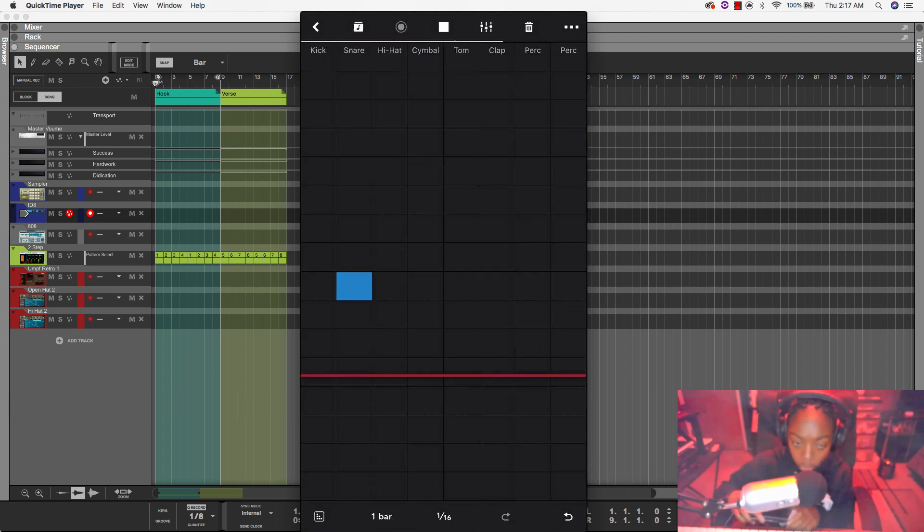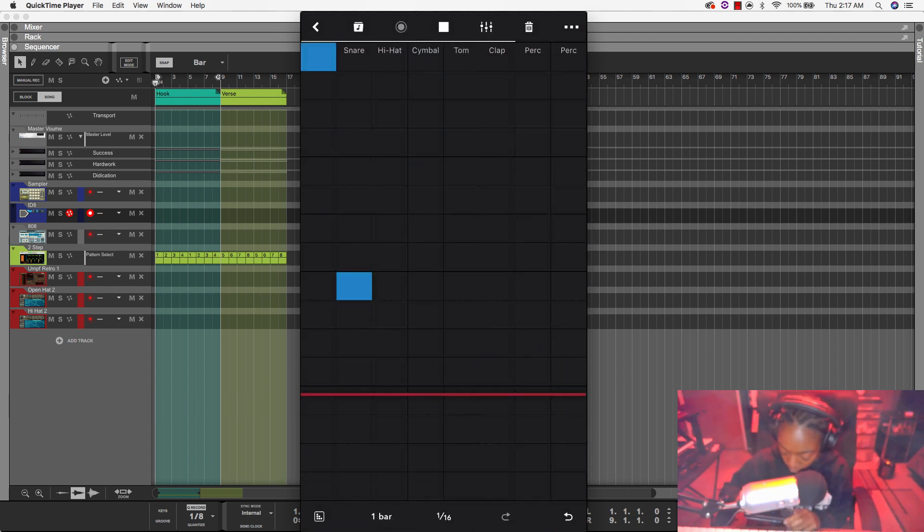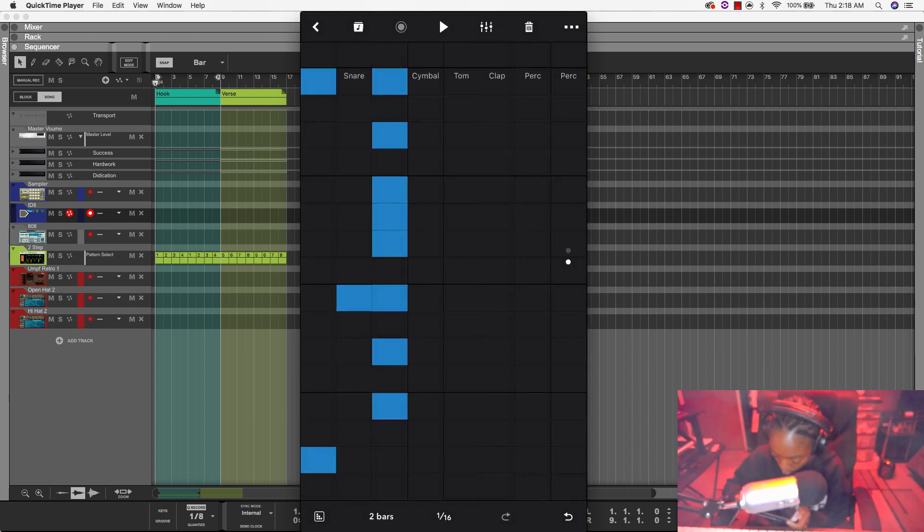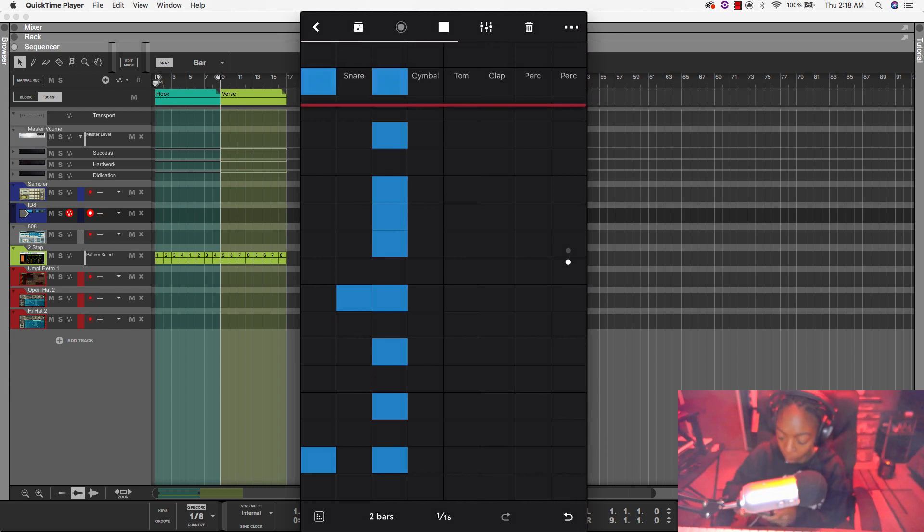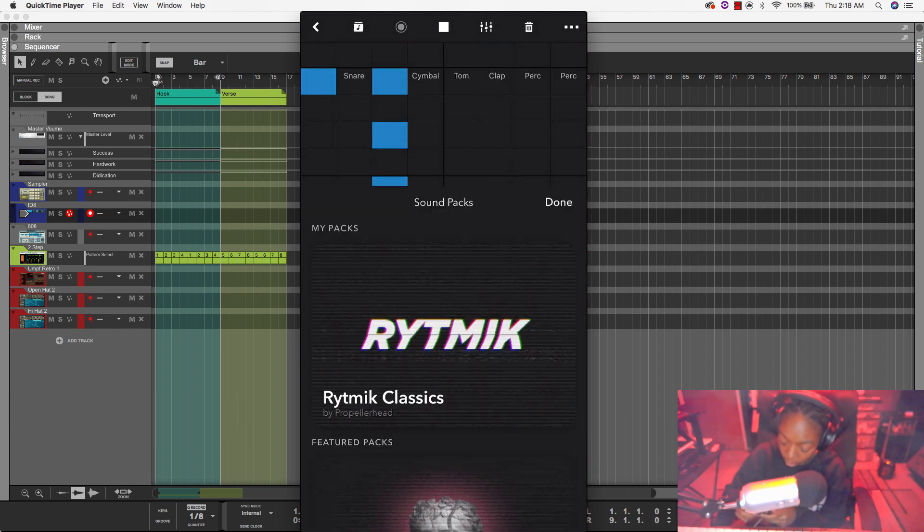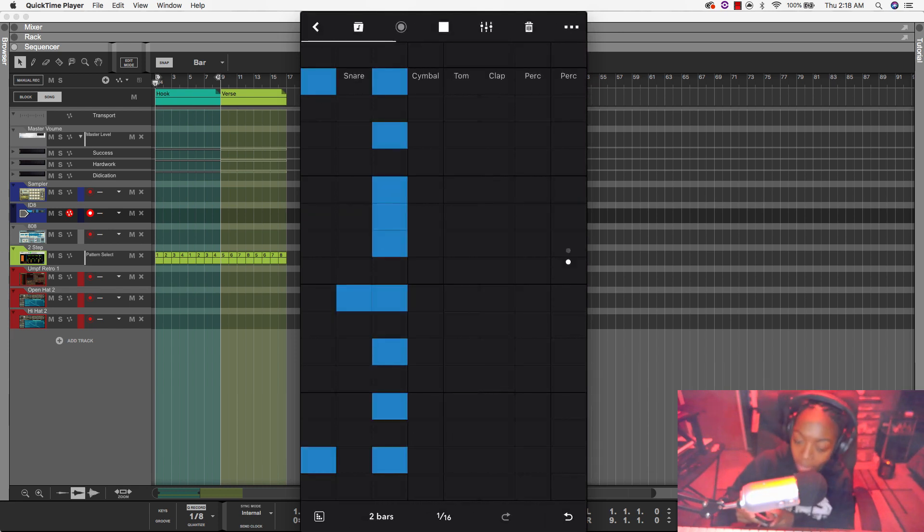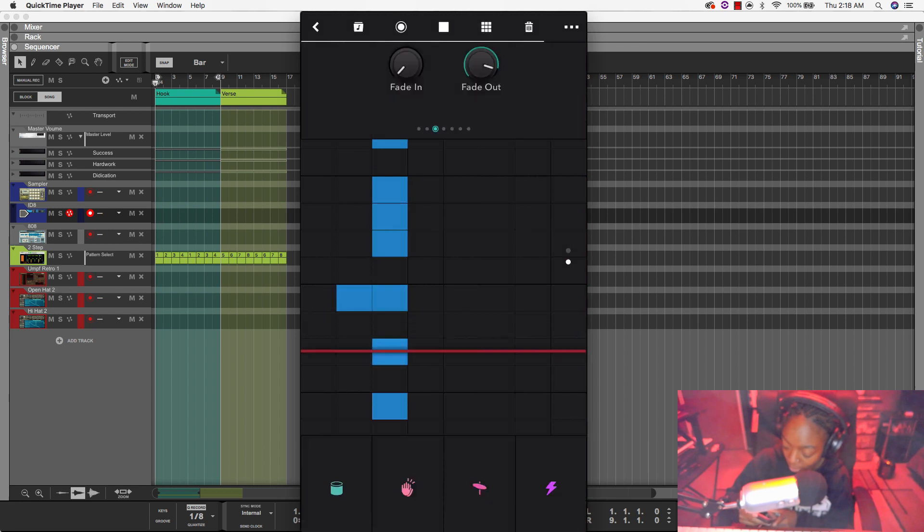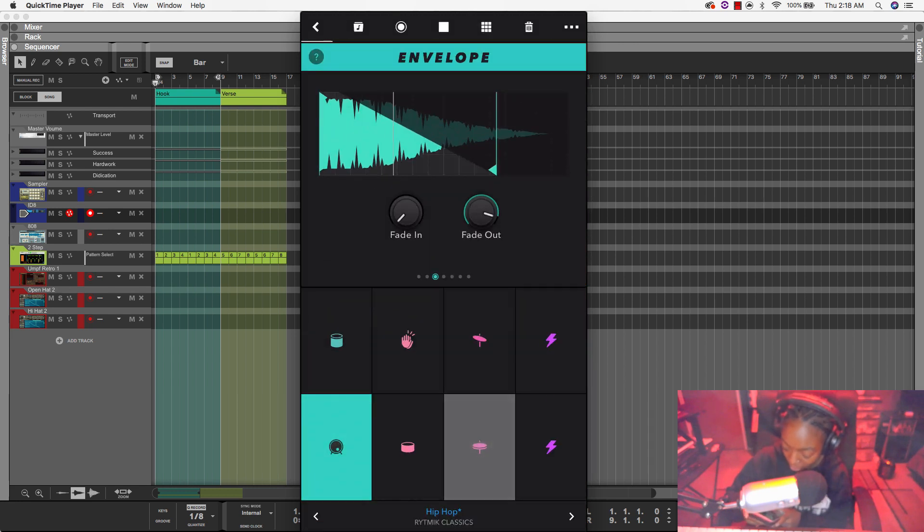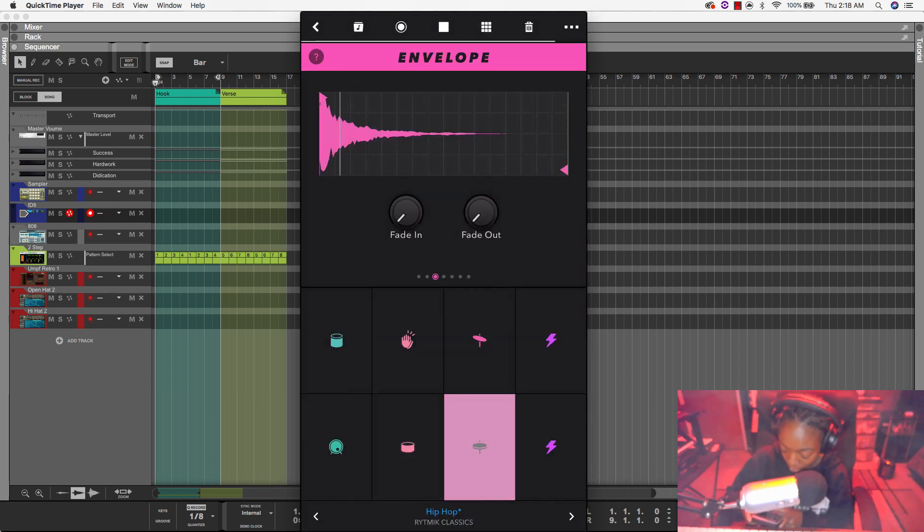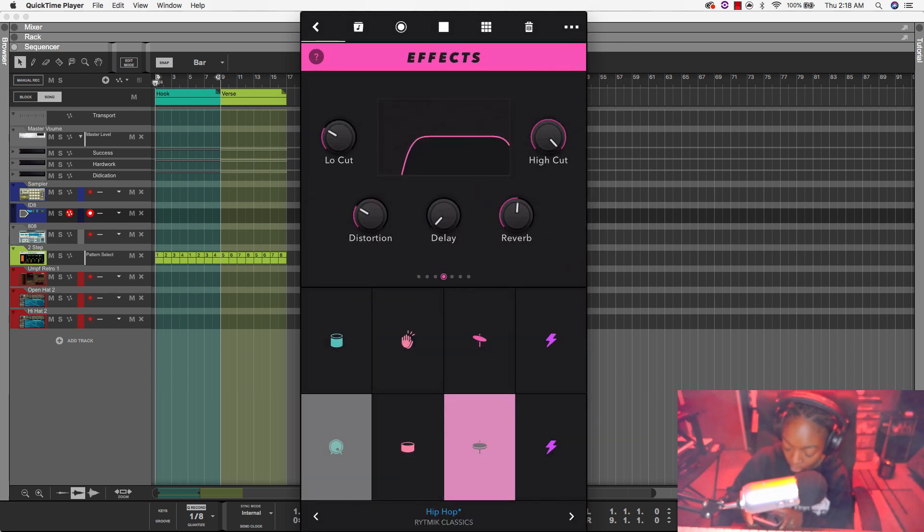Alright, let's get this kick going. Ah, I keep accidentally hitting the wrong button there. Easily go back to the right place with this. Let's go ahead and switch out the sample.